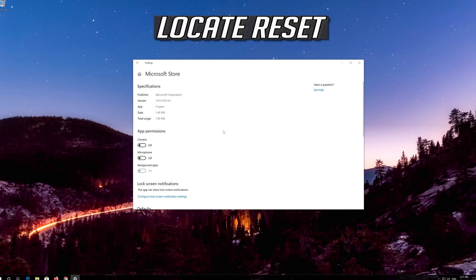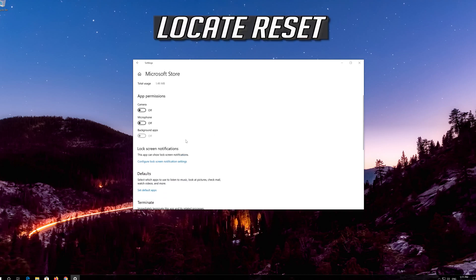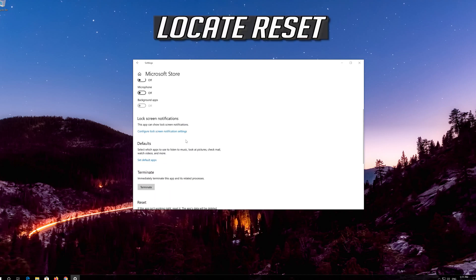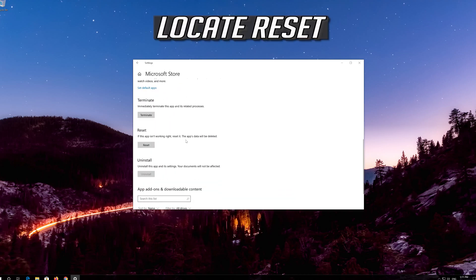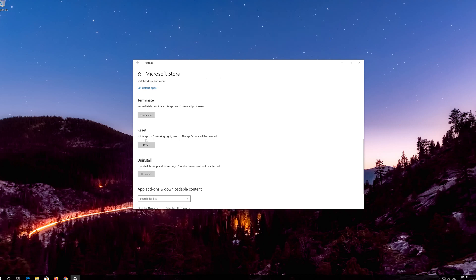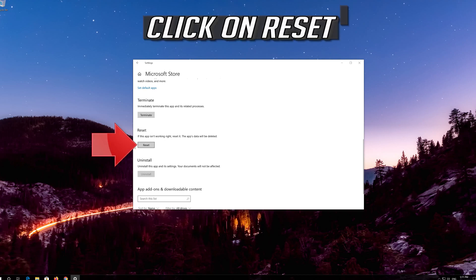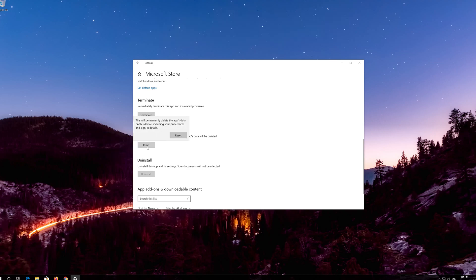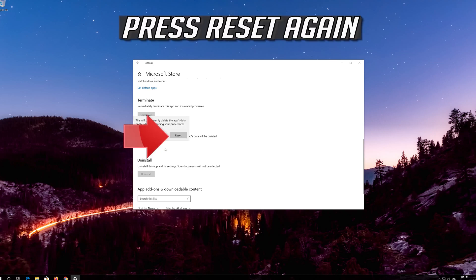Locate Reset. Click on Reset. Press Reset again.